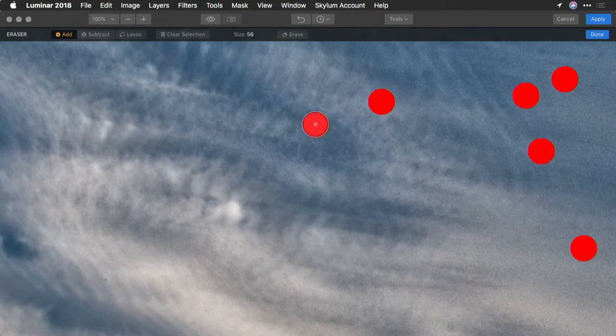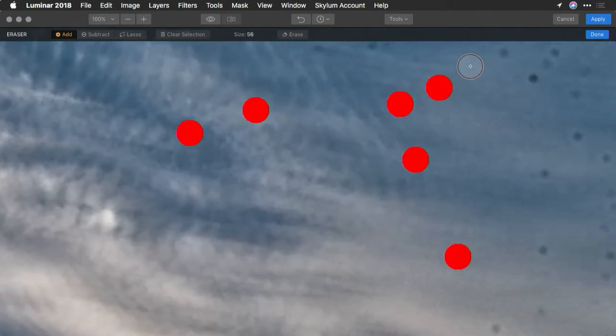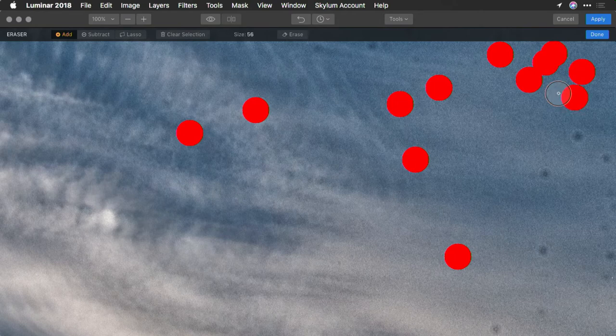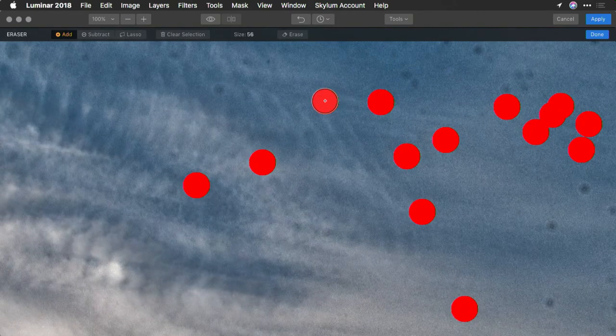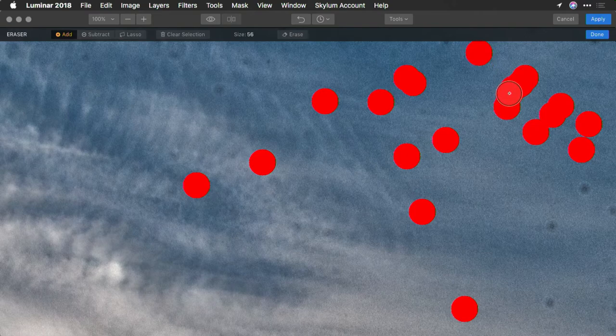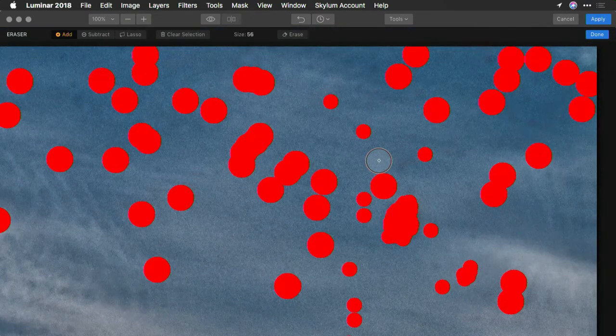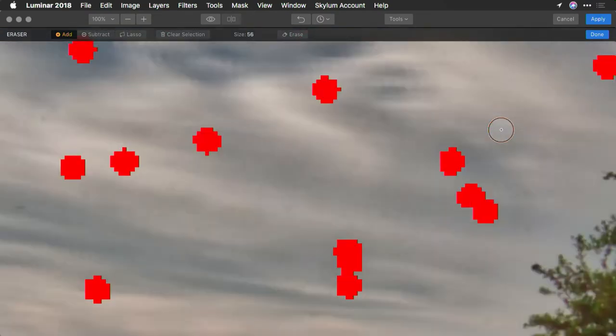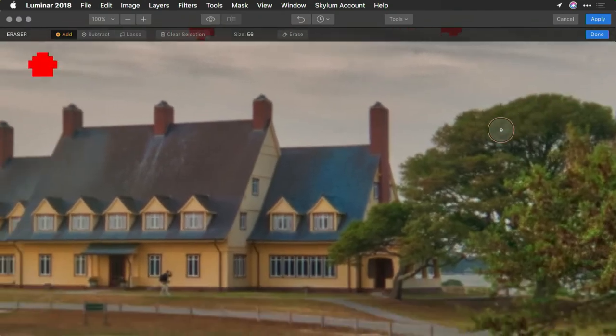Now, ideally, this would have been done in the camera, but like I said, mistakes sometimes happen, and you need to know how to fix them afterwards. Now, I can go in and continue to do all of this, it is a little tedious, so I'm going to jump ahead to the point where these are all selected.